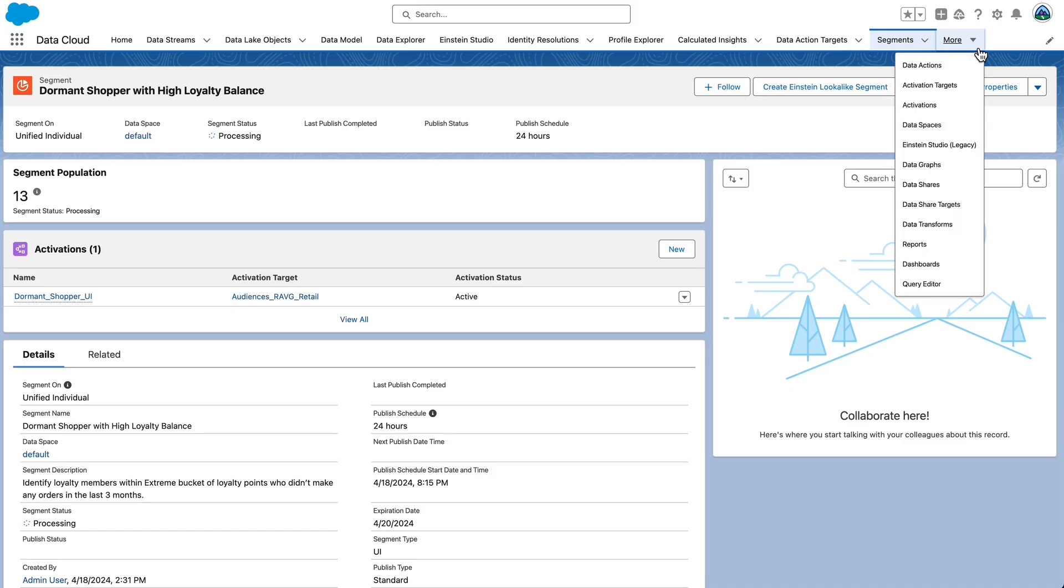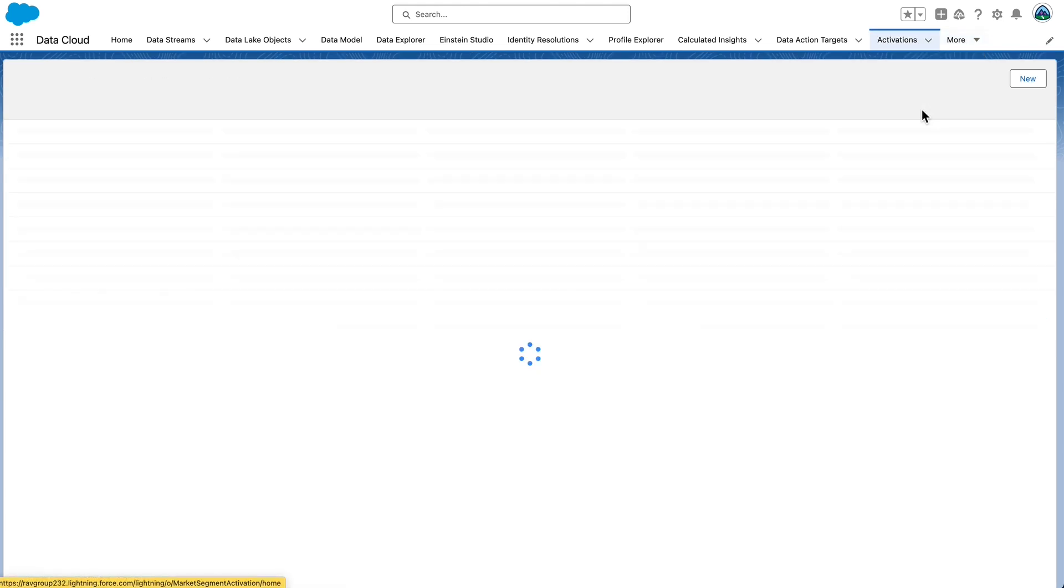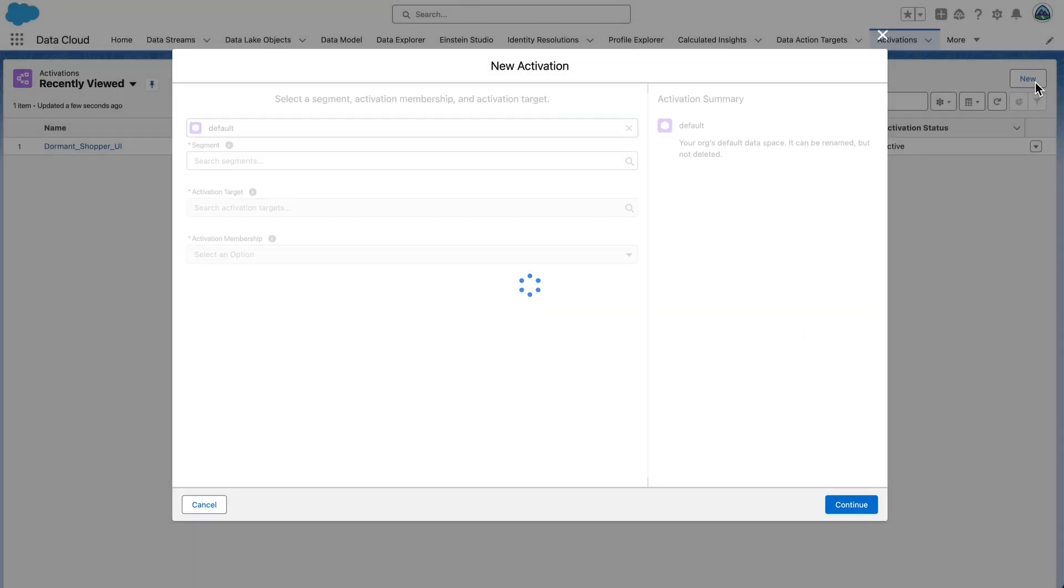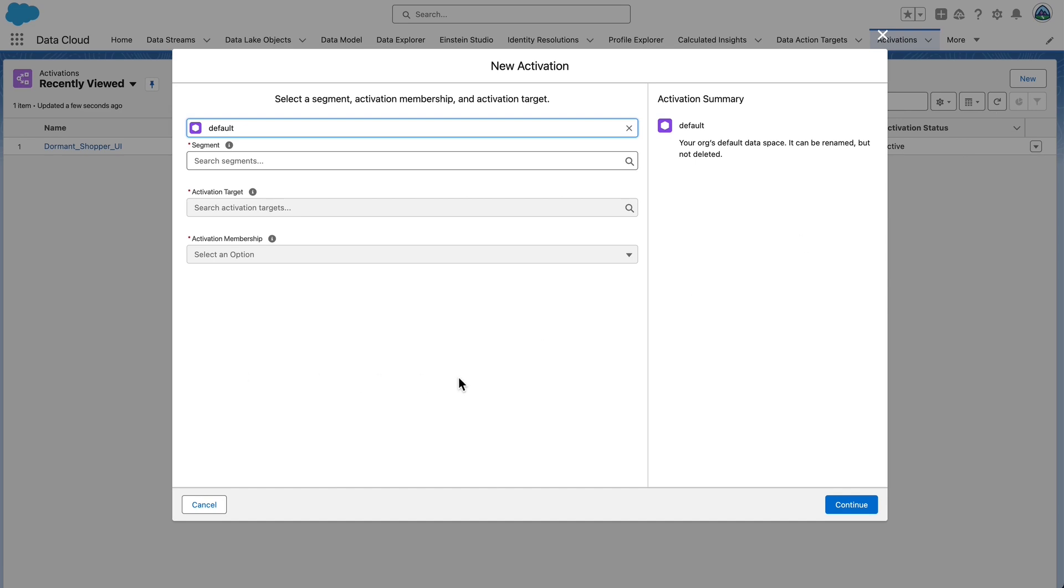You can schedule your segment to publish as you just saw or you can publish immediately by going to segments and select your segment then. Click on Publish Now. You can also create activations from the Activations tab. Navigate to the Activations tab. Select New to create a new activation.